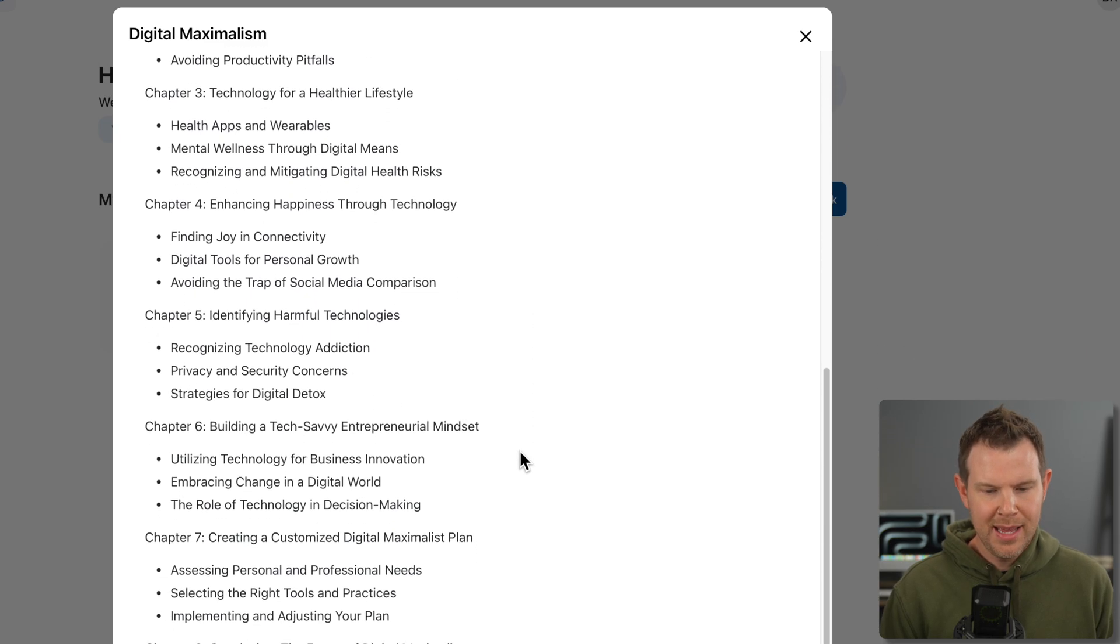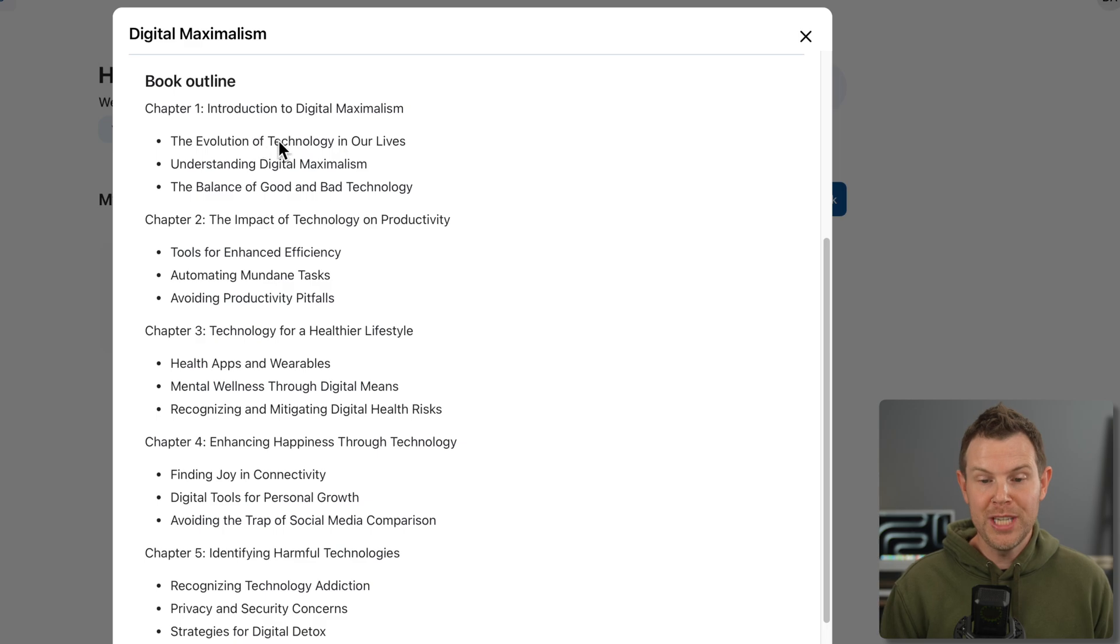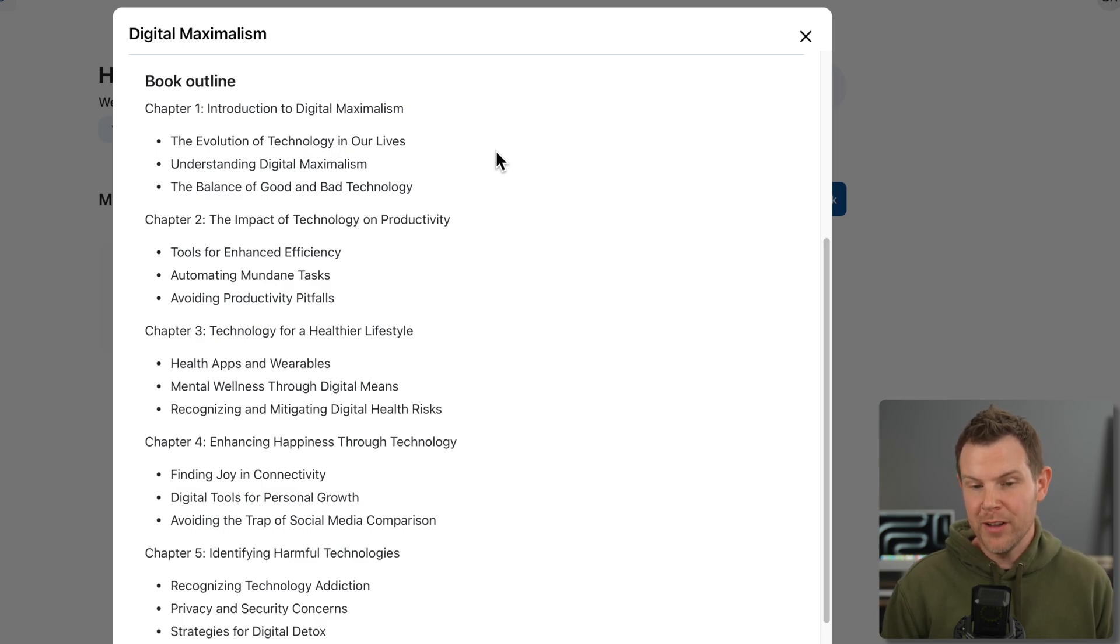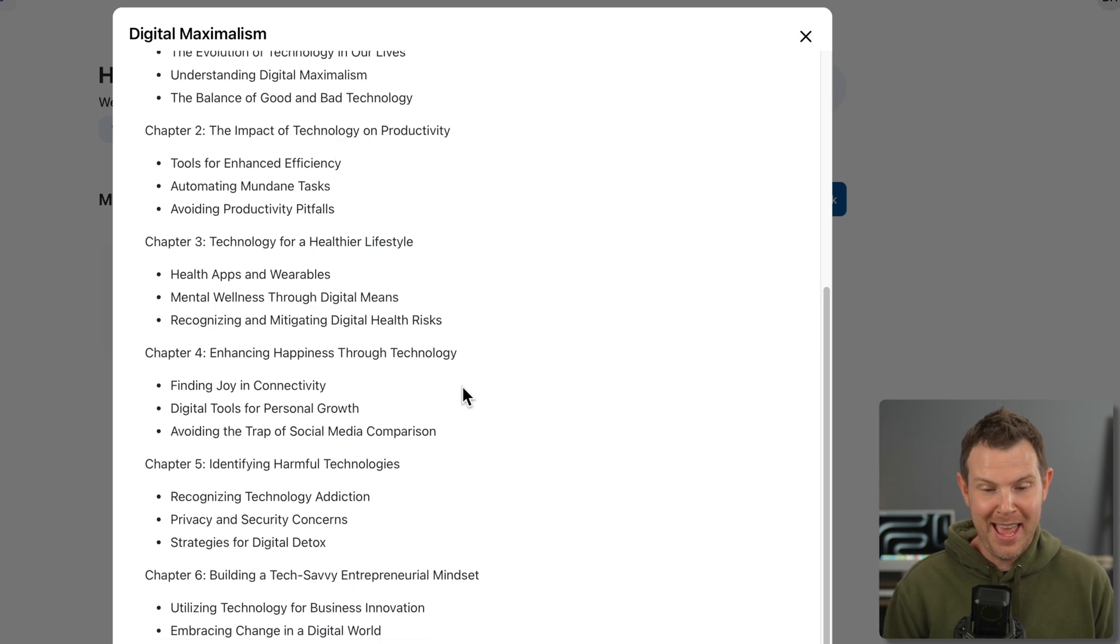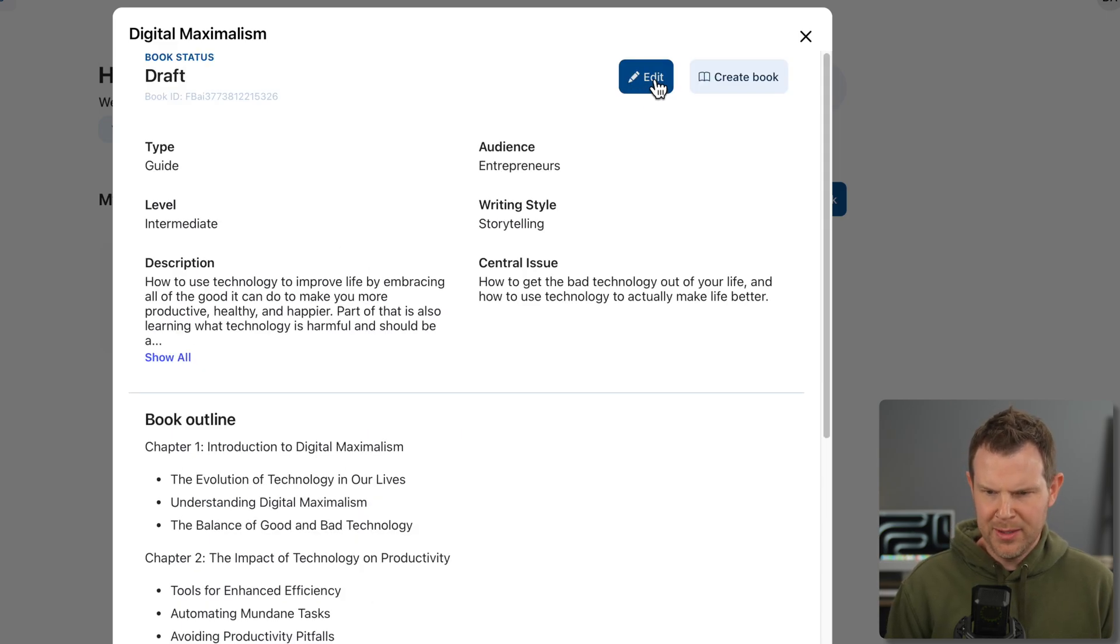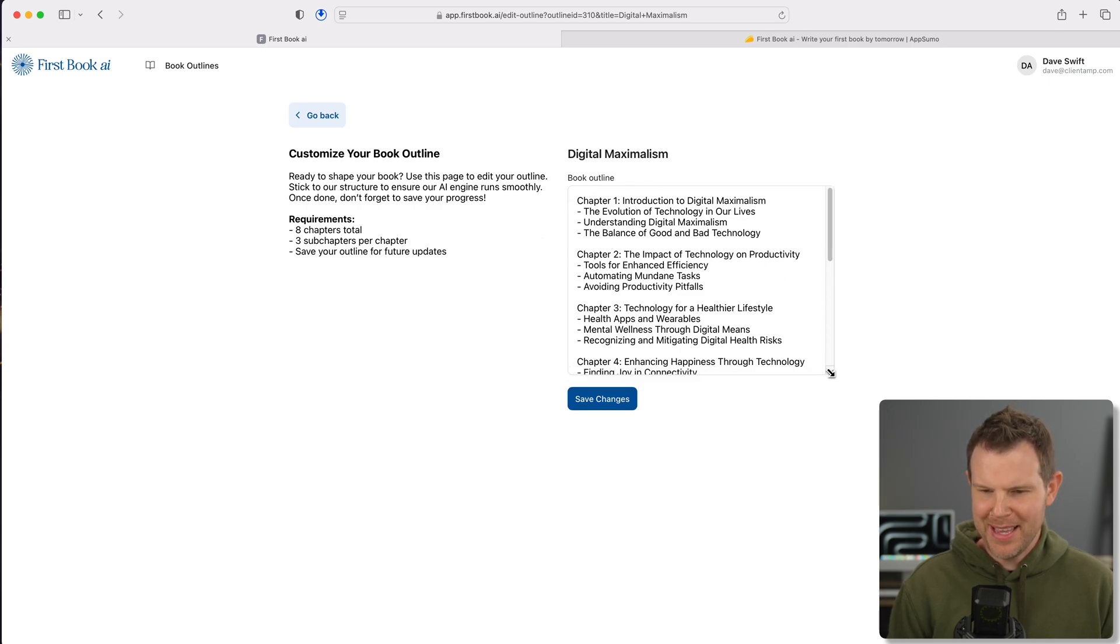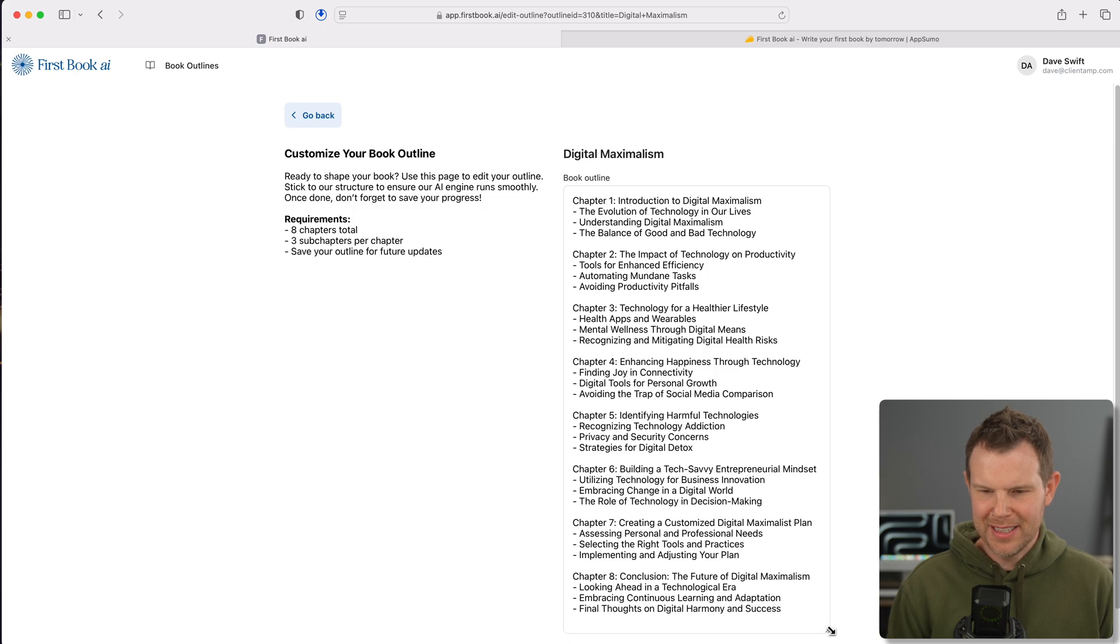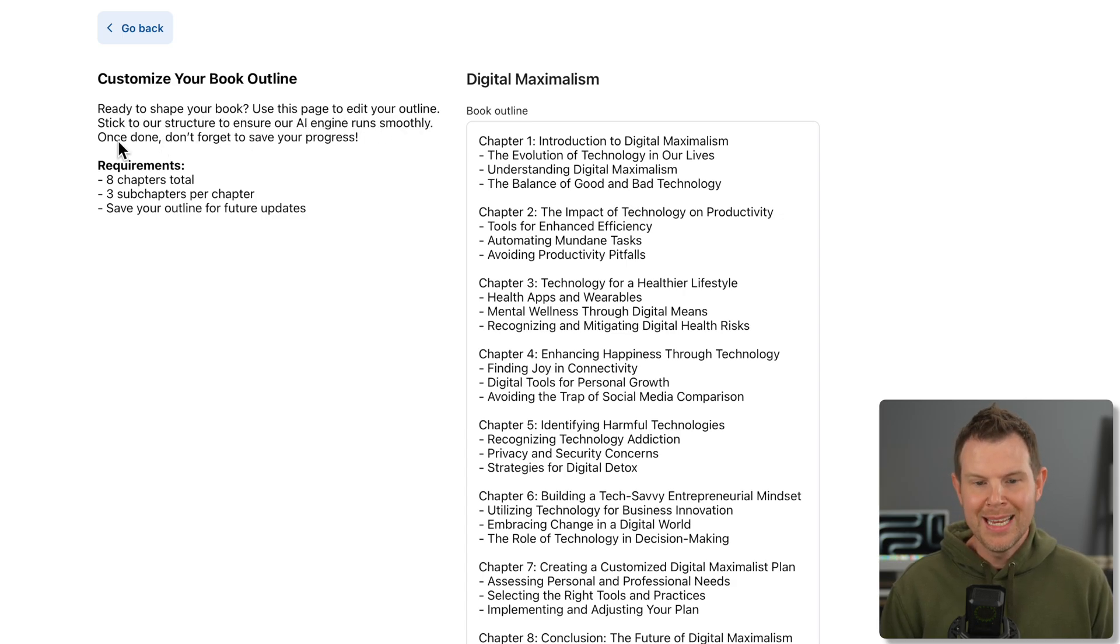And then we've got our outline here. It looks like there is going to be eight chapters and then there's some other topics listed inside of those chapters. So basically the first chapter is an introduction to digital maximalism and the evolution of technology in our lives, understanding digital maximalism and the balance of good and bad technology. I mean, I think we can do better than just calling some technology bad, but maybe this is how simple it needs to be. Honestly, the outline is not half bad.